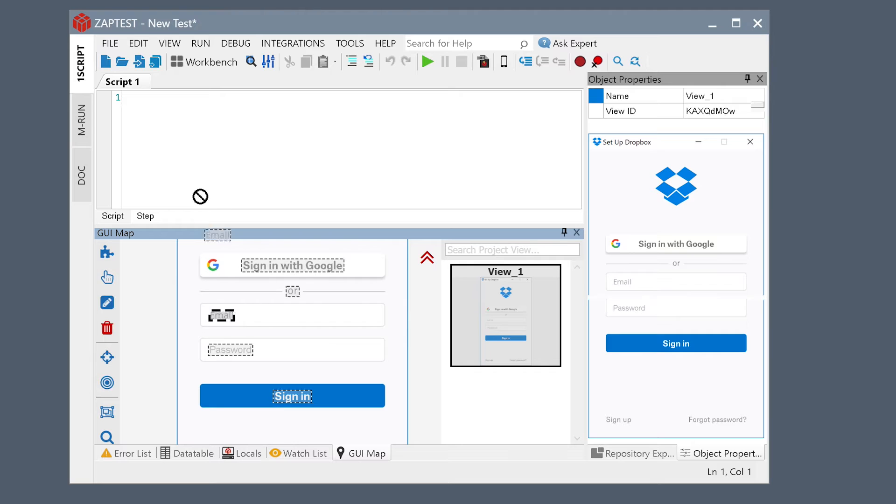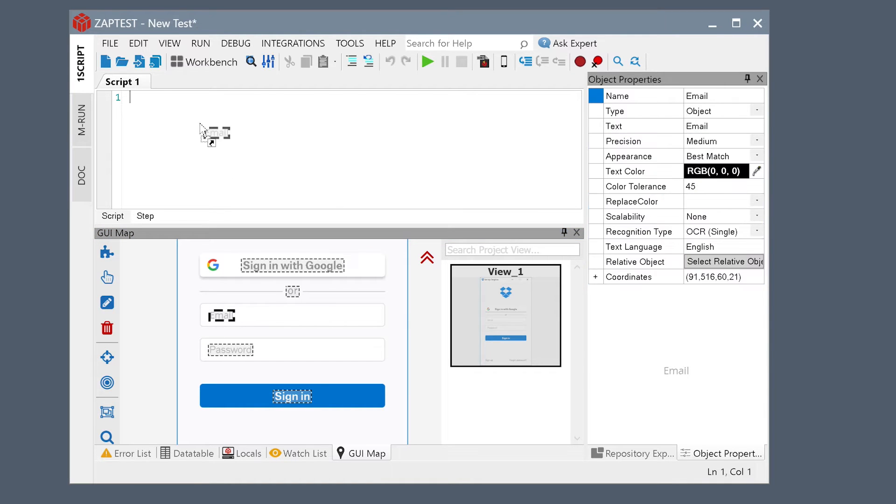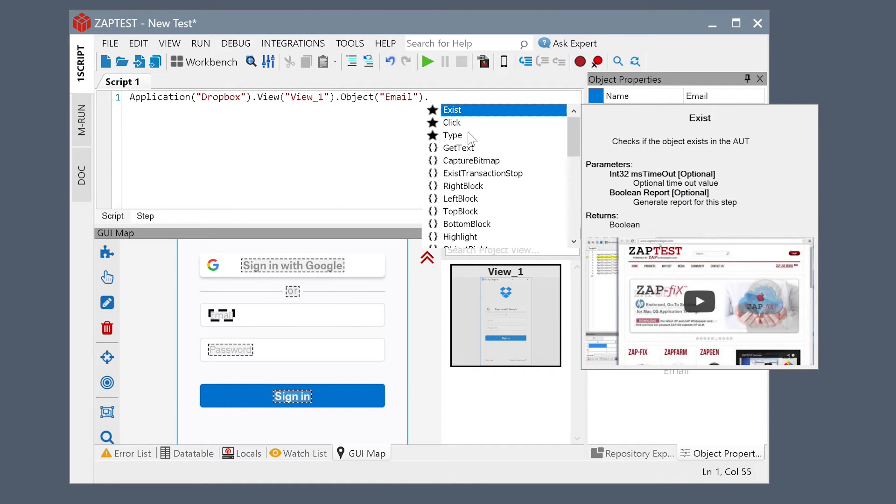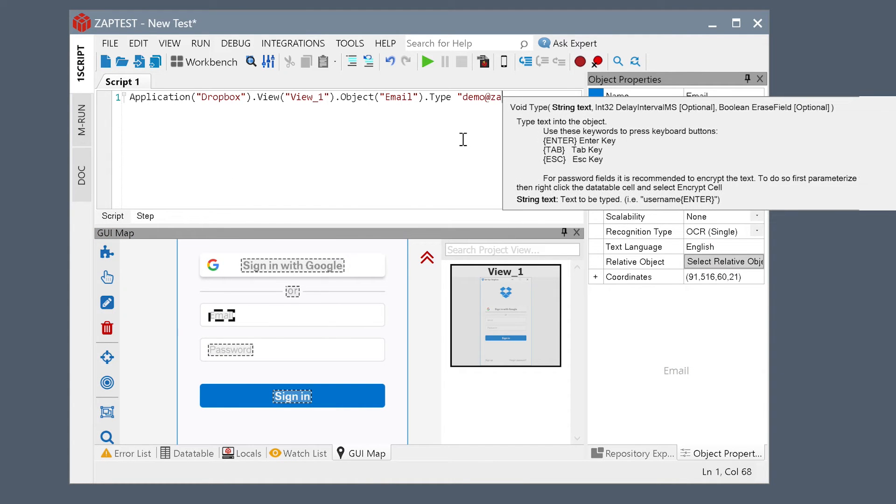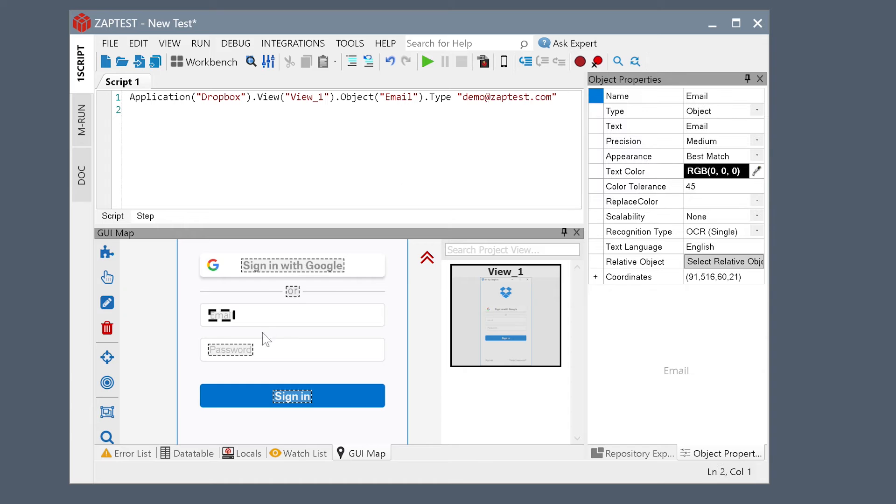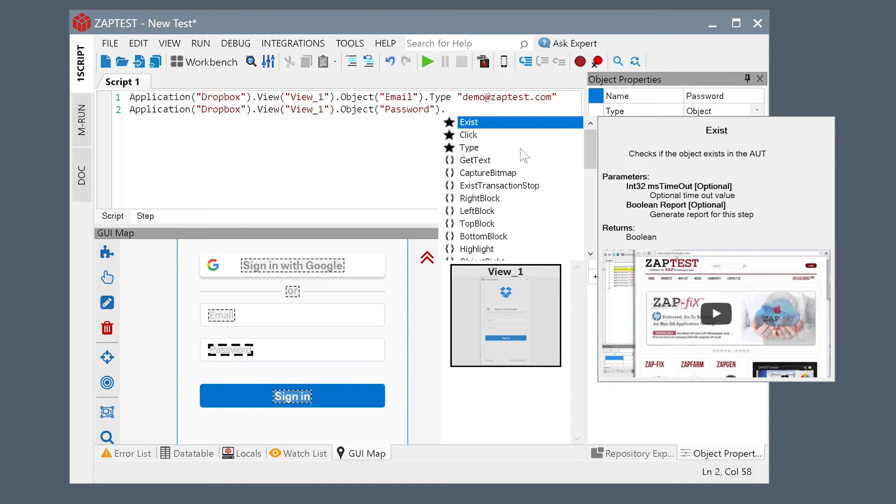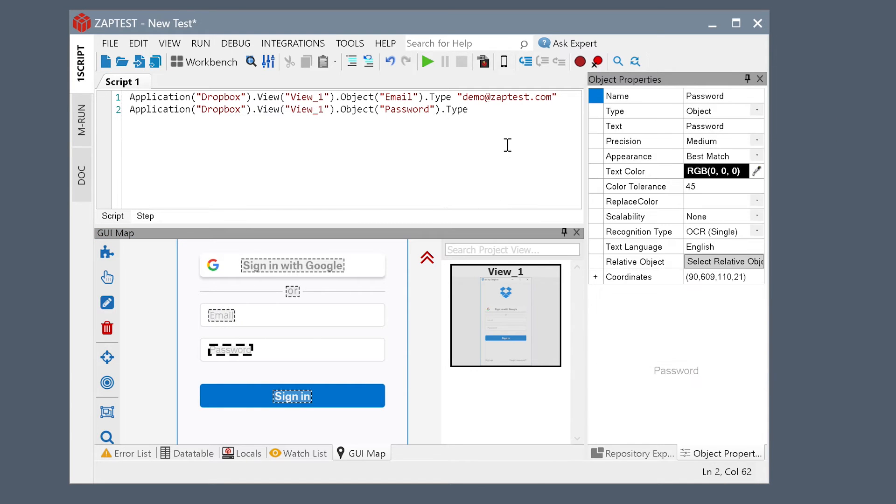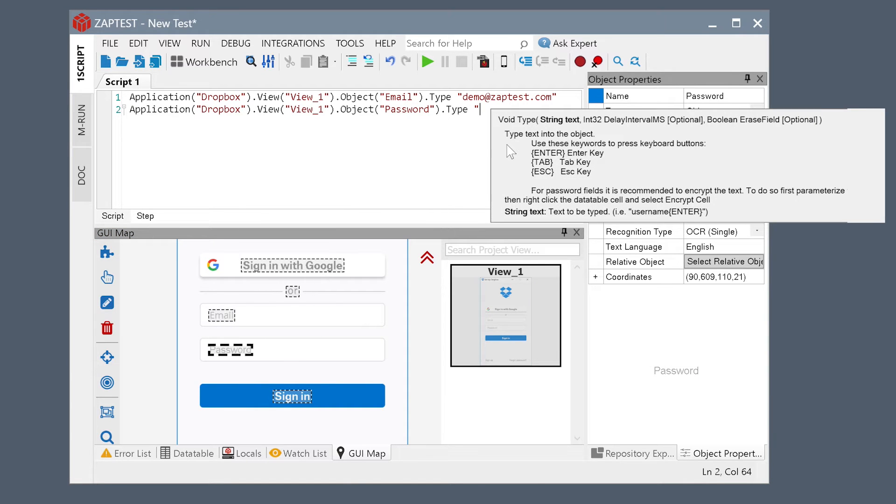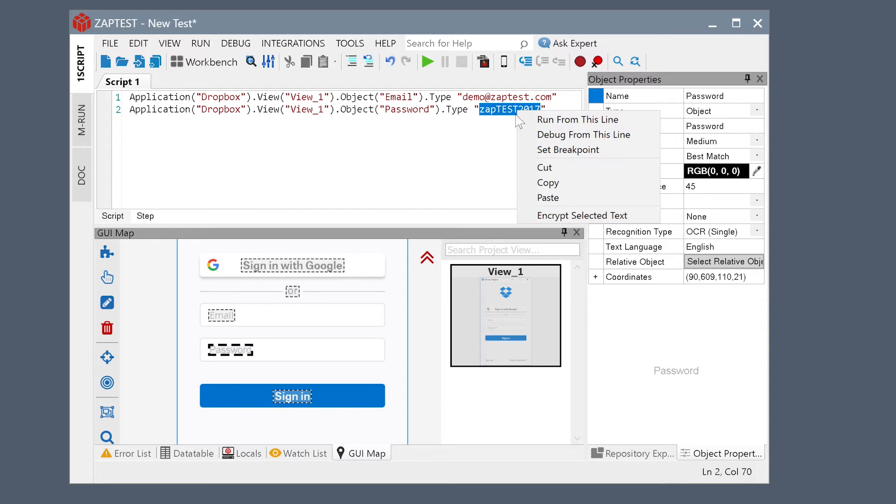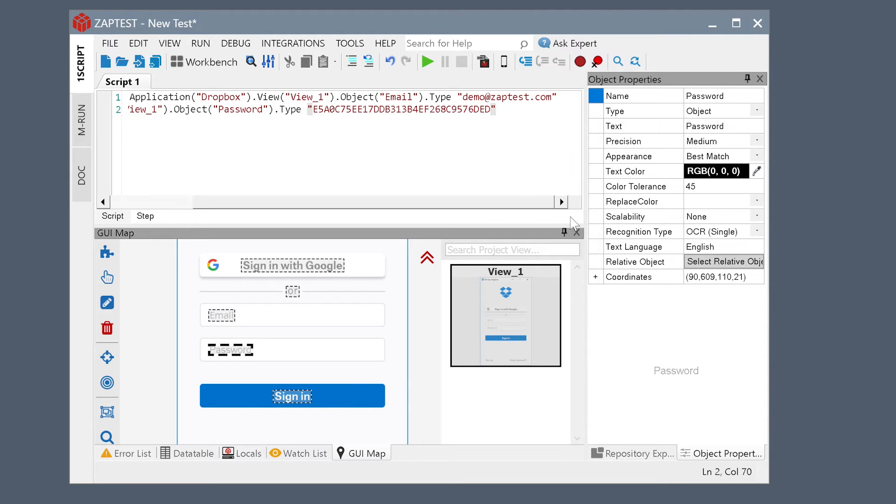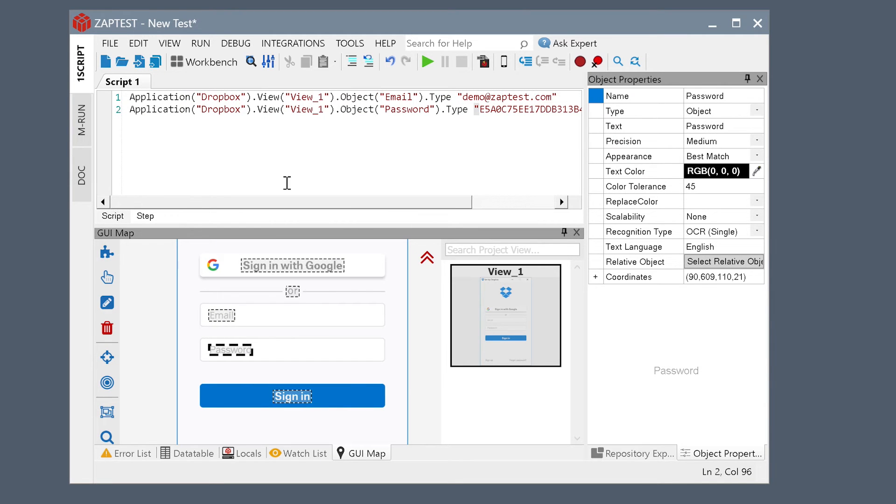Simply grab the objects from the GUI map to the script view and select the method of operation against this object. Let's repeat this step for the password field. Let's also encrypt the password for security. And then, the Login button.